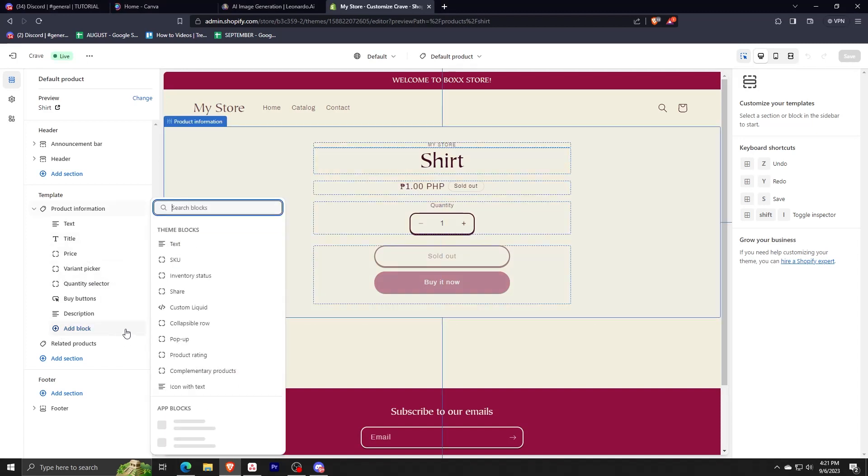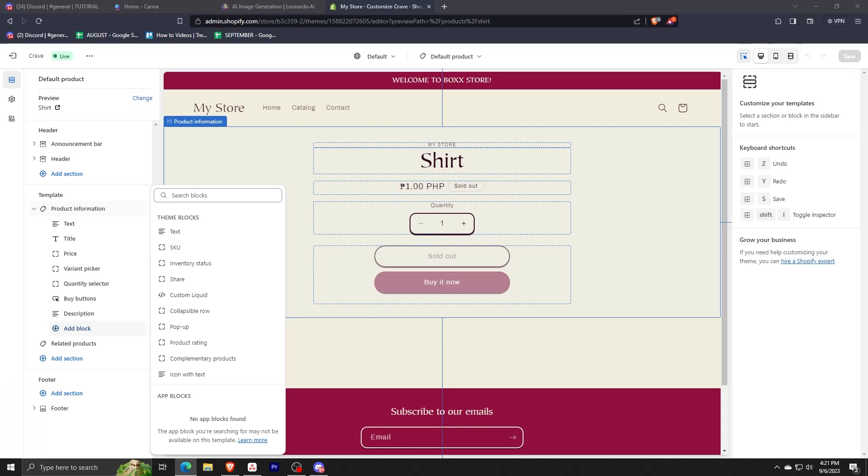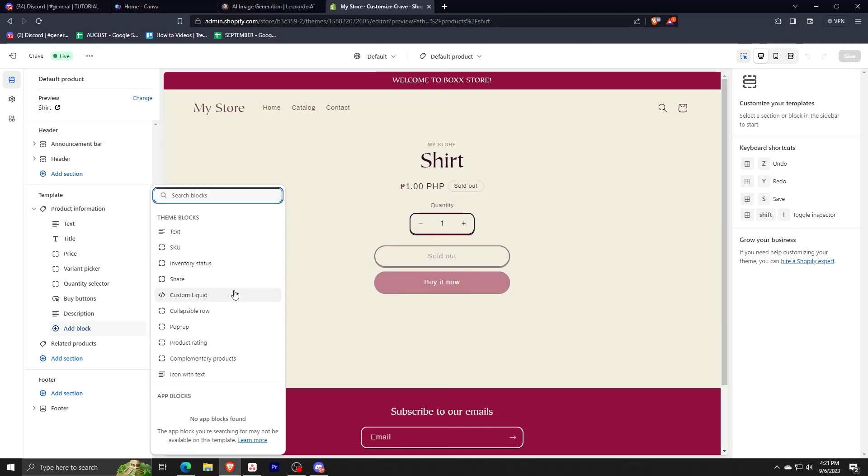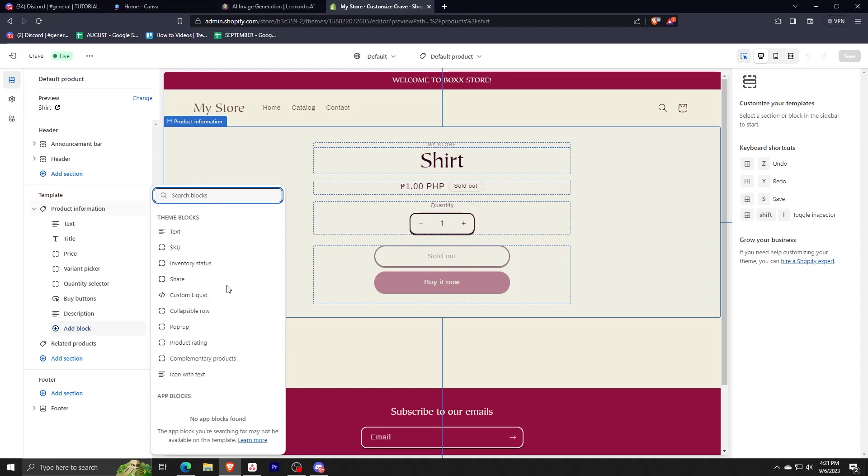So we just click this one, and you can see here that we have different choices for theme blocks—we have text, inventory status—but we will need to select the custom liquid for this tutorial.